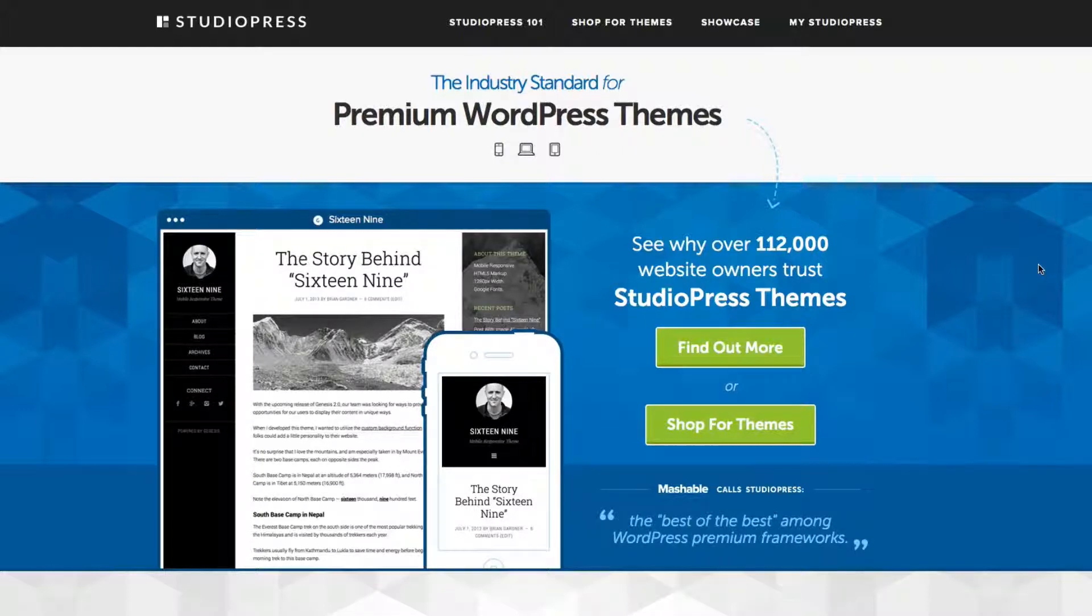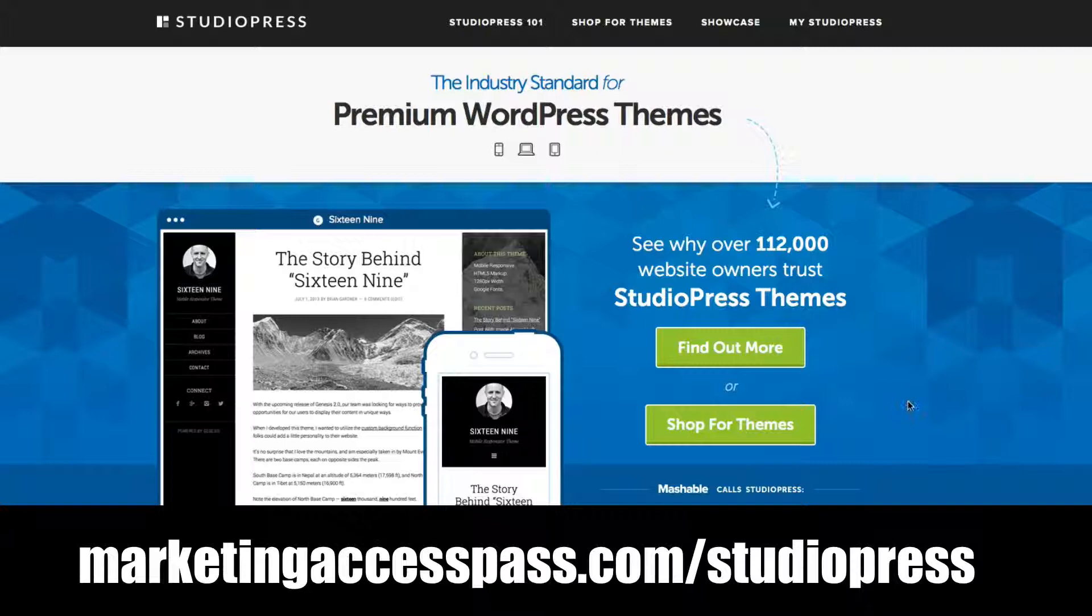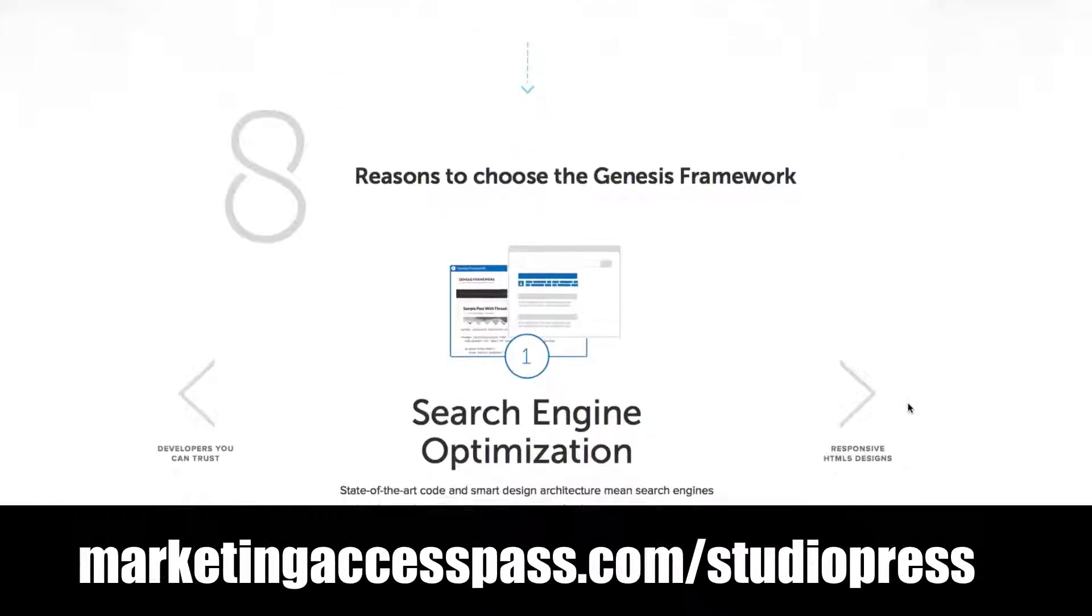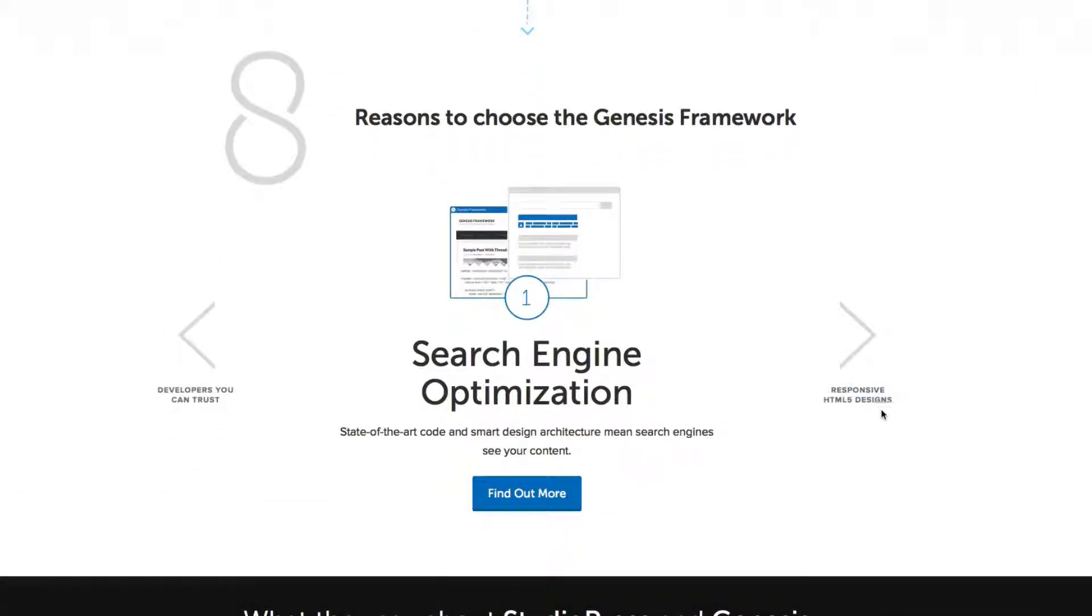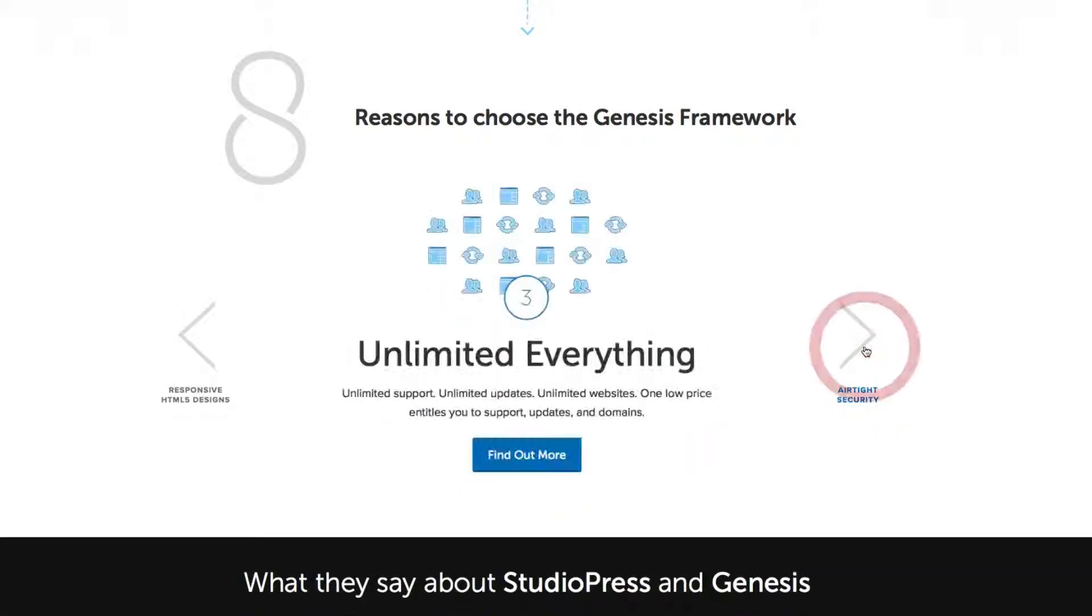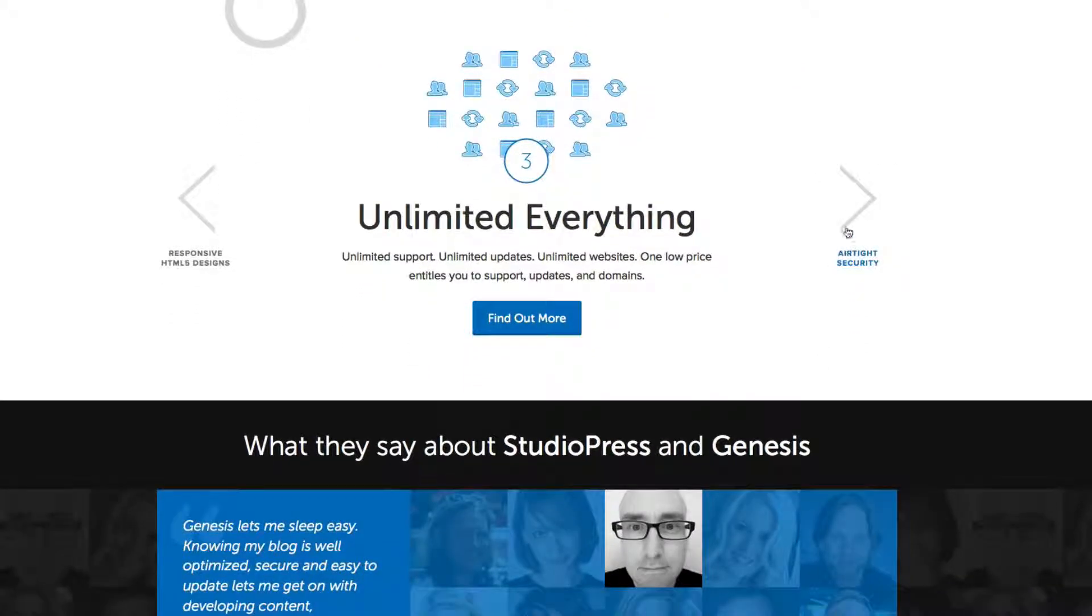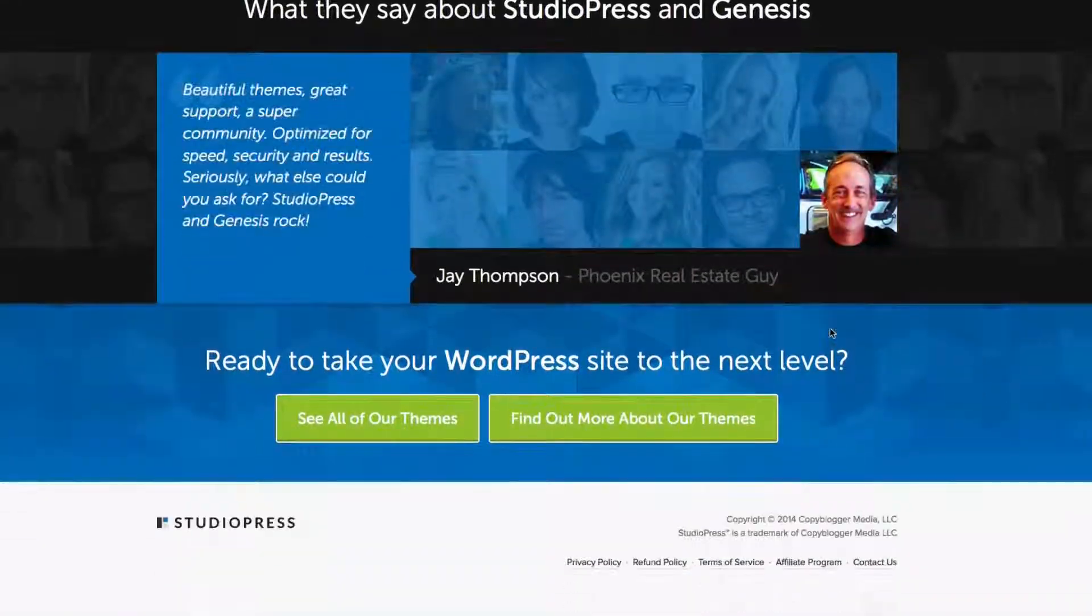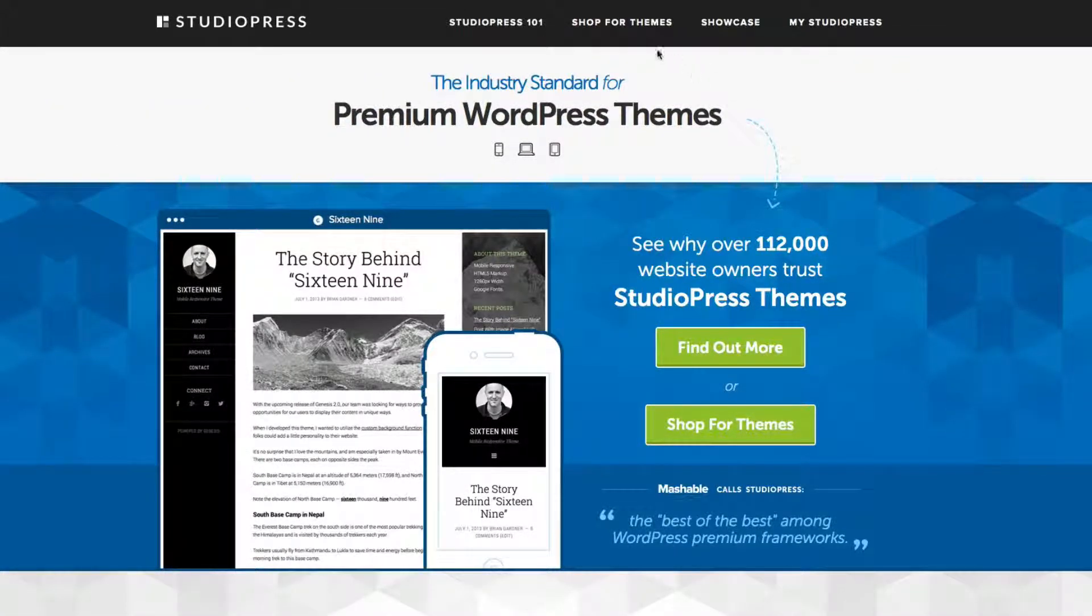One of the ones that I like to recommend is called StudioPress, and StudioPress is just awesome. I've used them for many years. I purchased so many themes, and the reason why I like them is their themes are responsive in design. I'll show you what that means. They're HTML5 formatted, they're search engine friendly, the customer support is top notch, and you can just really tell by the quality of their themes.